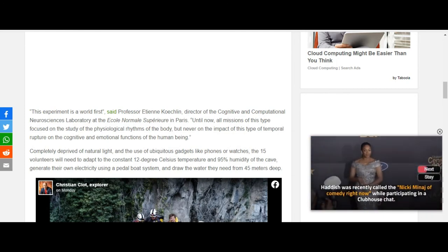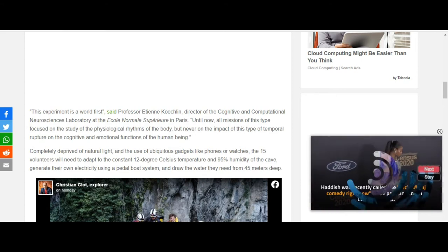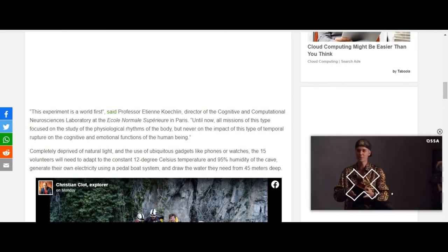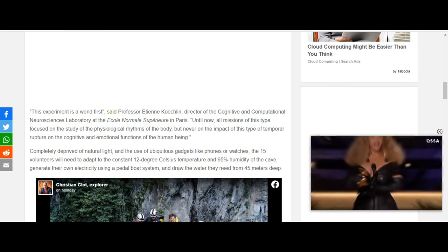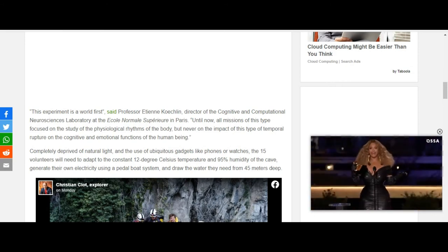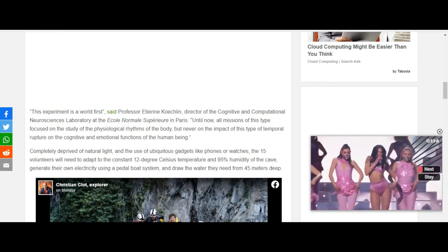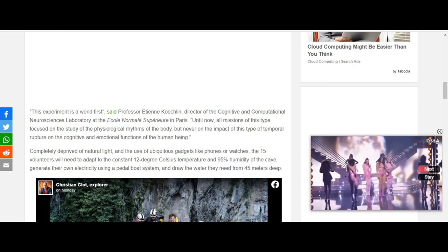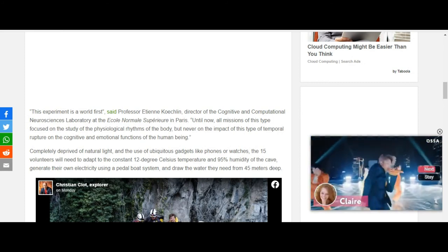This experiment is the world's first. Professor Etienne Cochlin, Director of the Cognitive and Computational Neurosciences Laboratory in the... All right, that's enough of that.